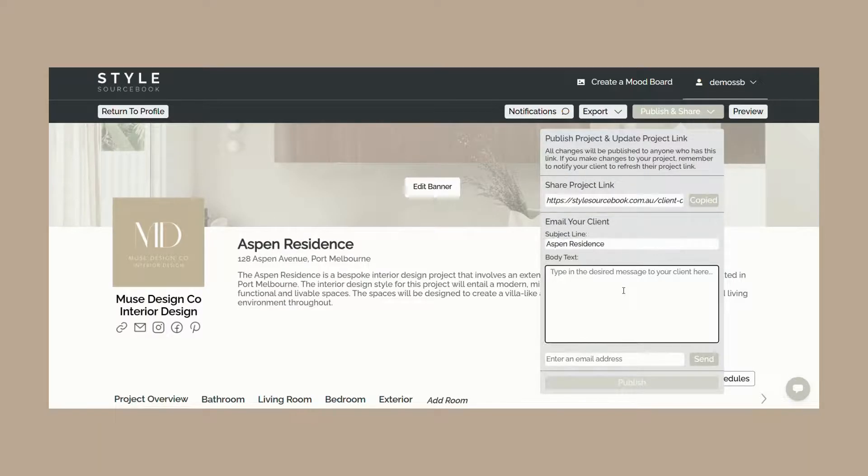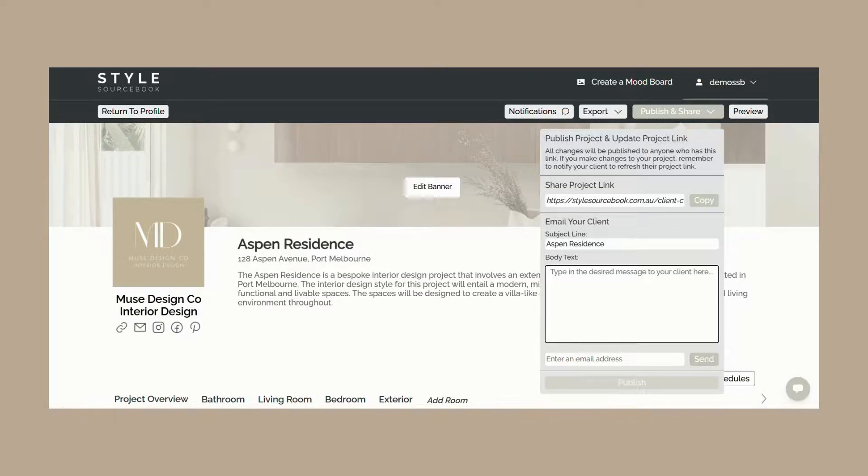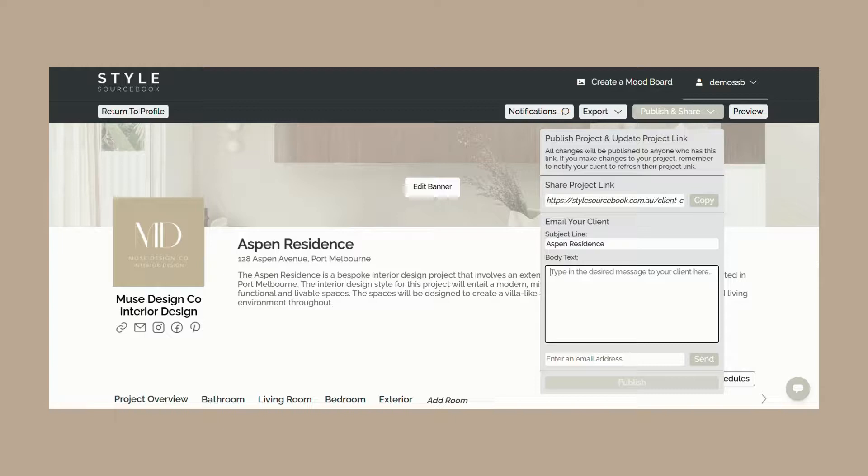You will need to republish your project webpage anytime you want to make updates by clicking the publish button. This will then update your client's project webpage link with the latest version. You will need to notify your client to refresh their project webpage link for them to see the latest version.